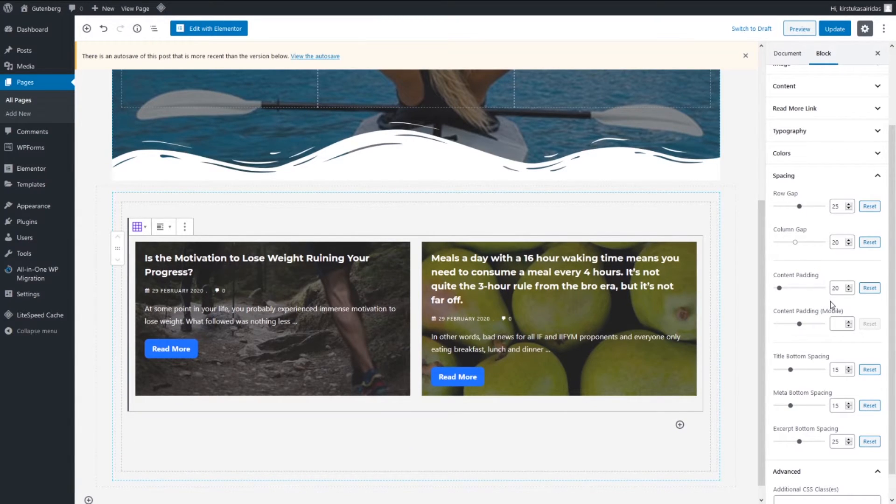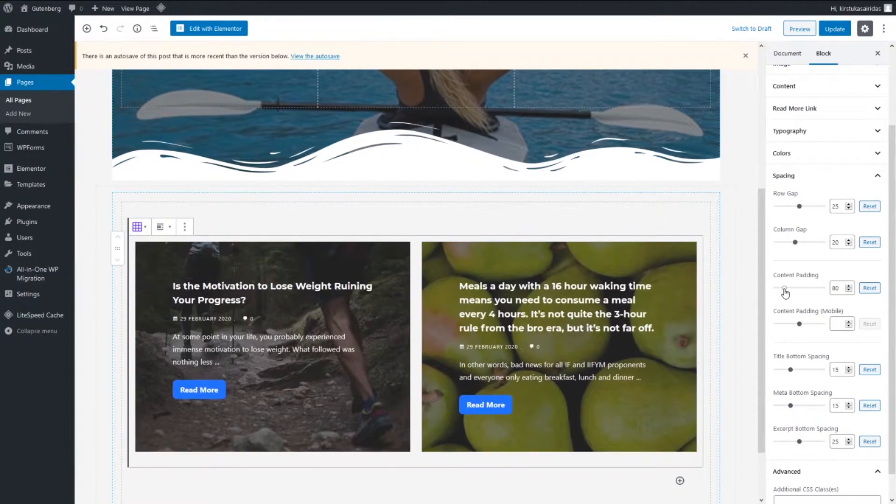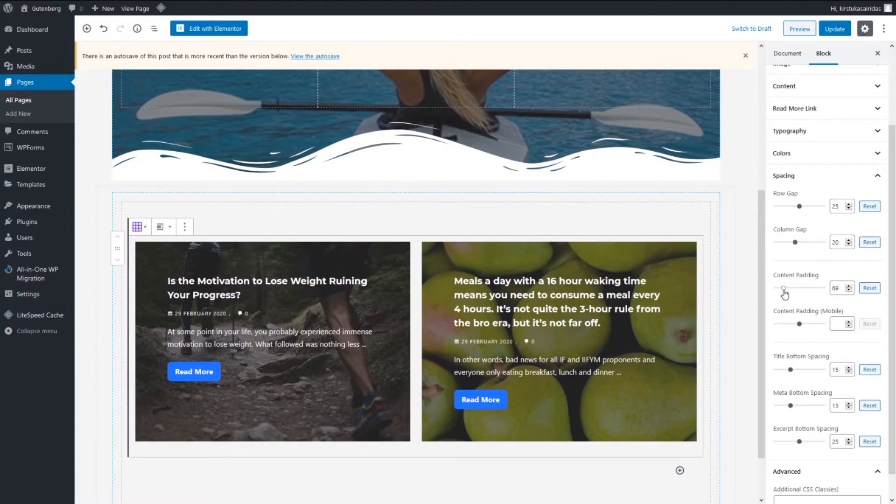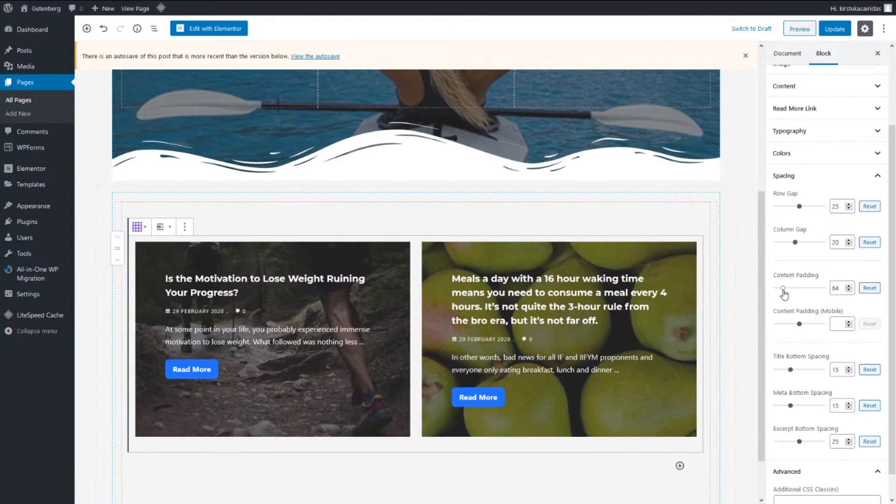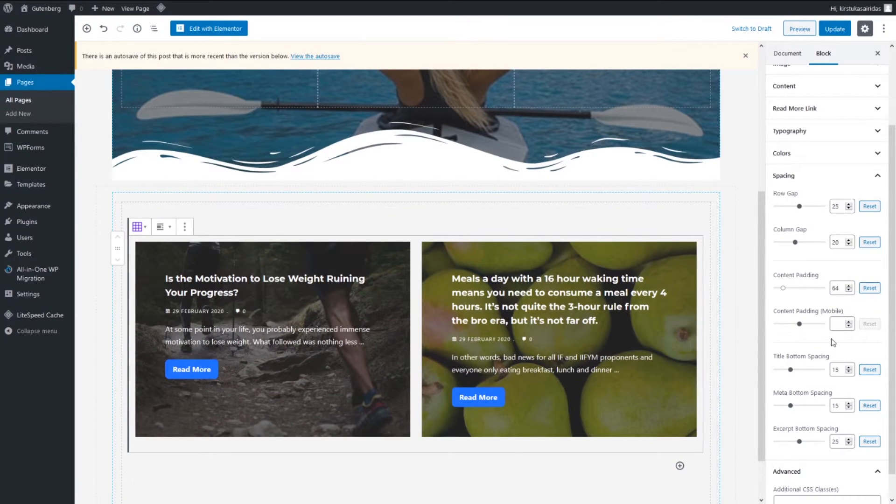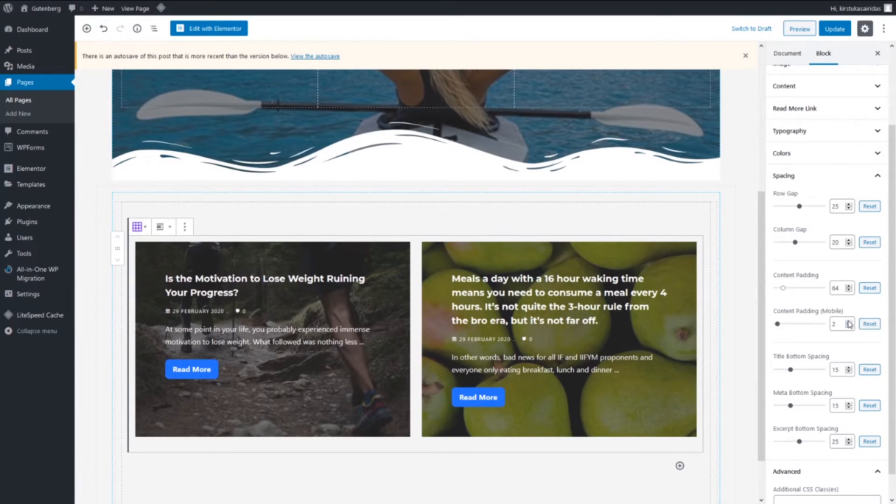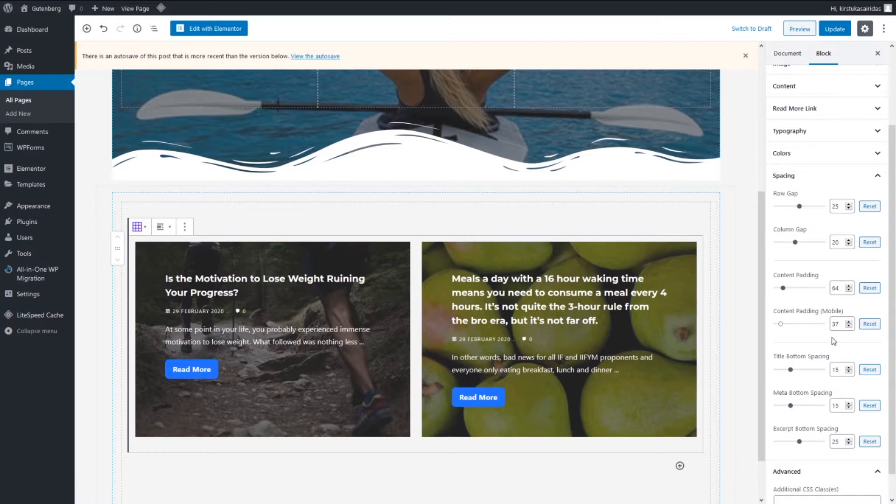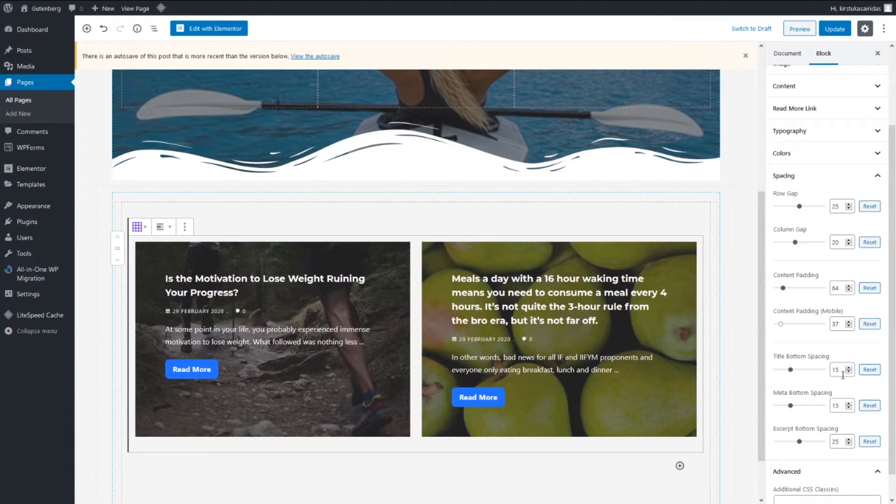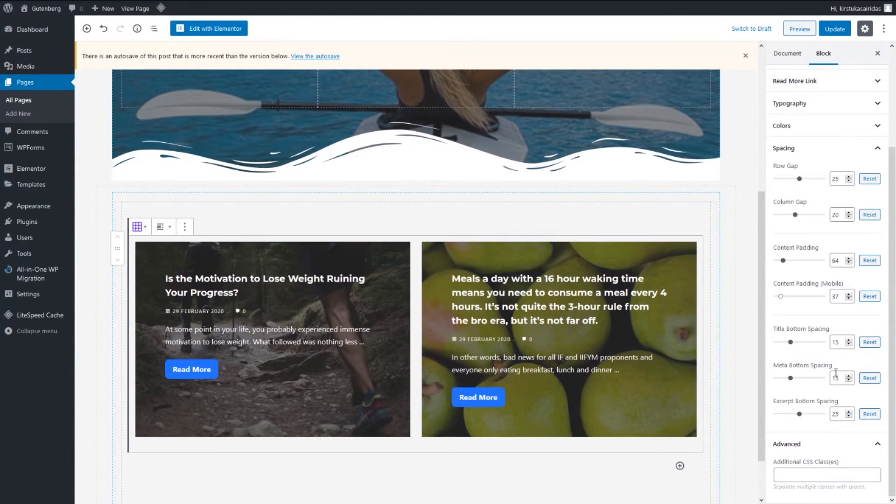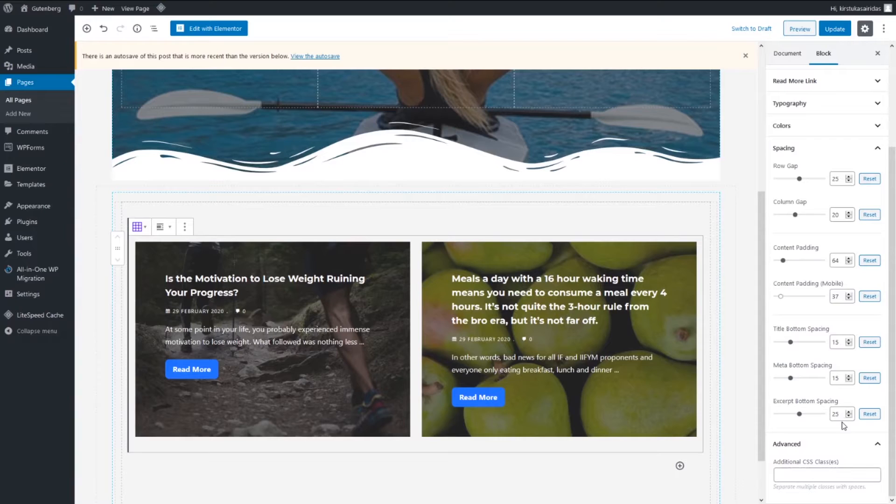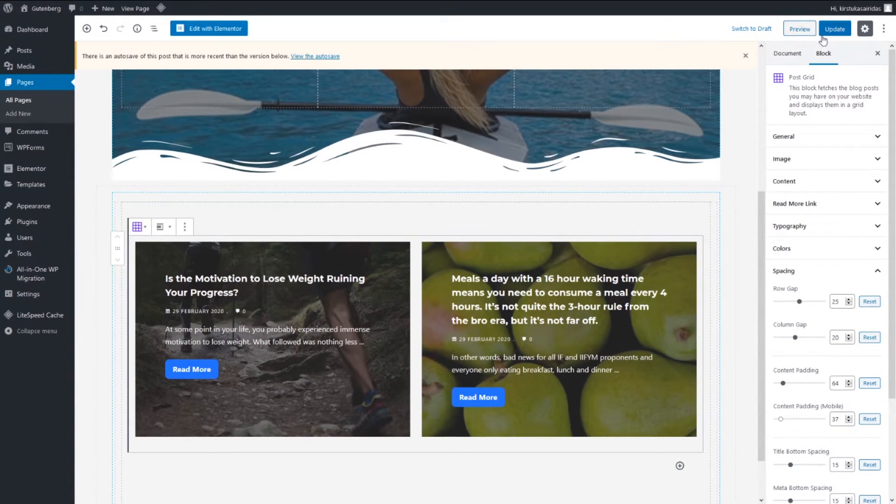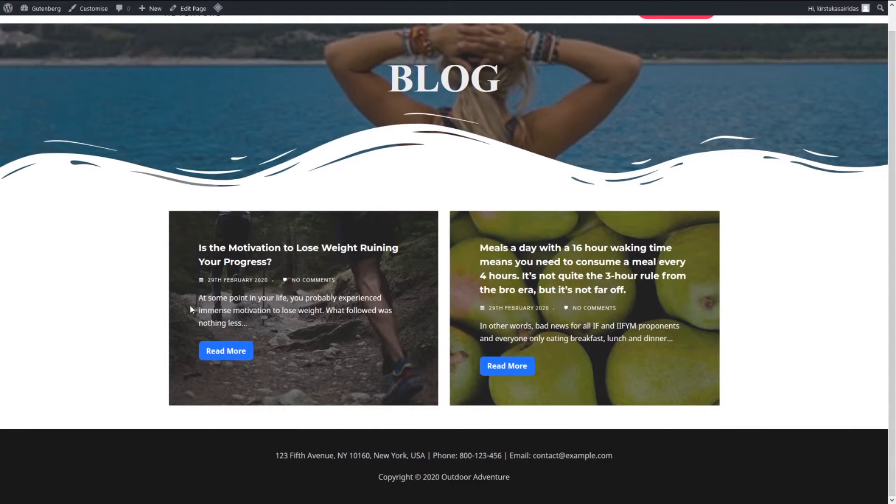Bottom we're gonna leave 15, 15 we gonna live as a default, 25. Update and you can see it's displaying those two posts.